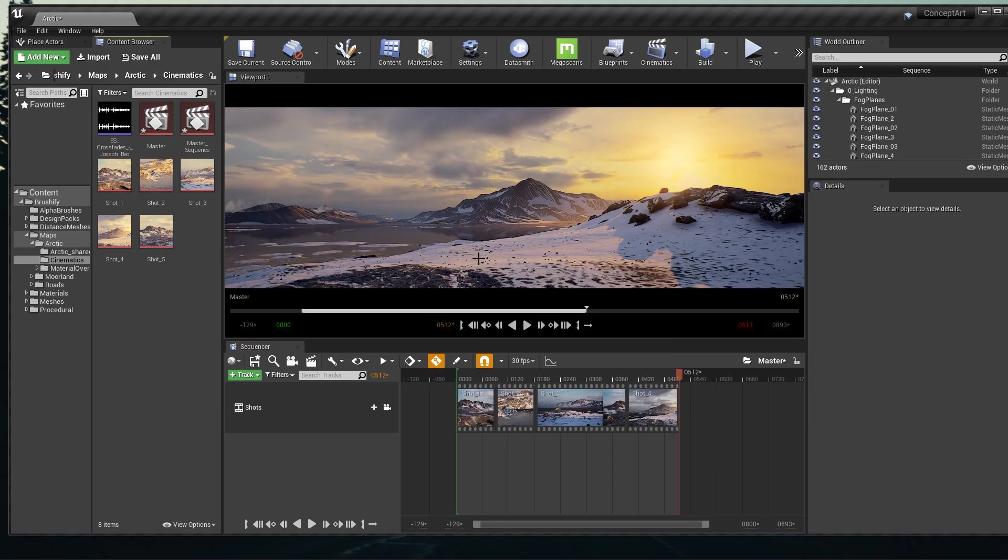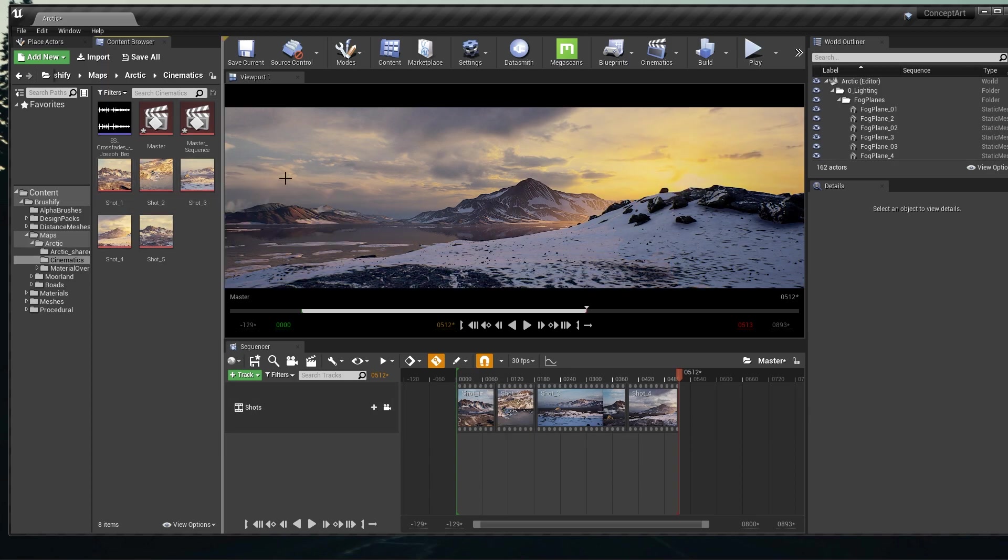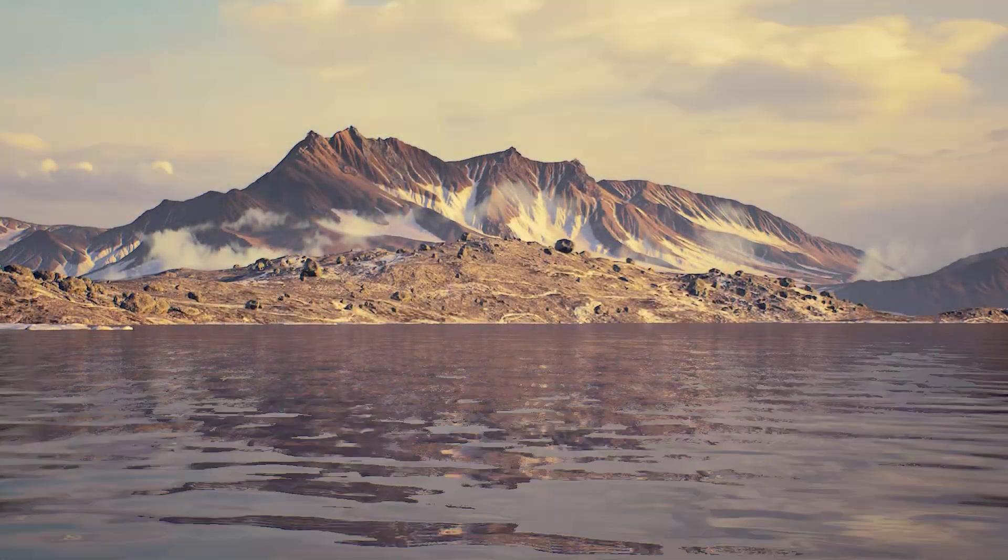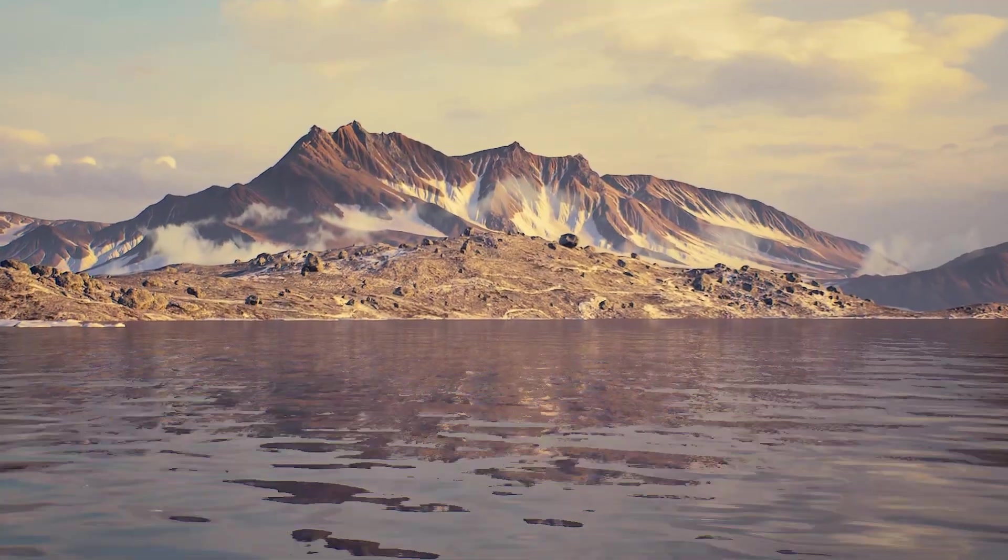That would be it. I don't think this is a quick tutorial, but at least now you know how to create a camera, use the Sequencer, put some shots together. Thank you guys for watching, see you soon, take care.